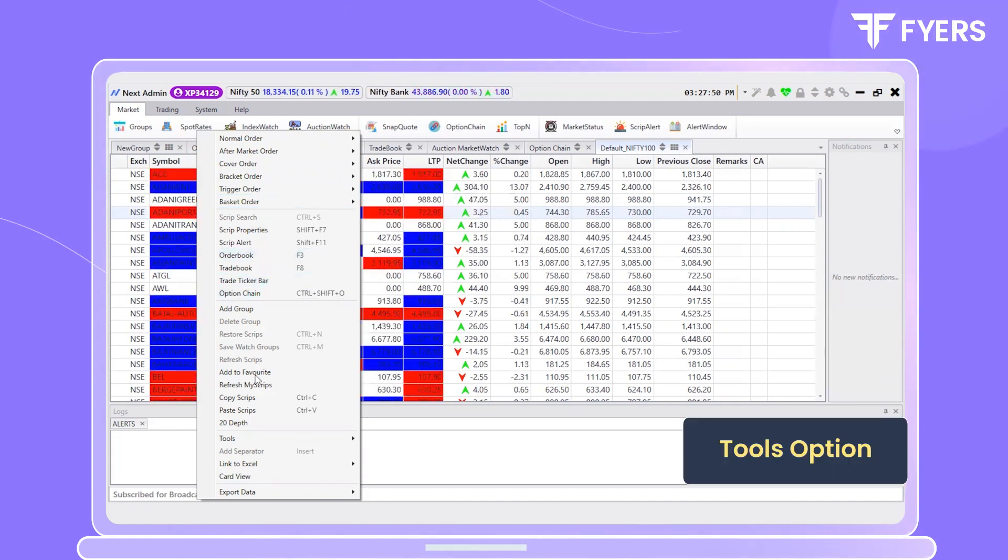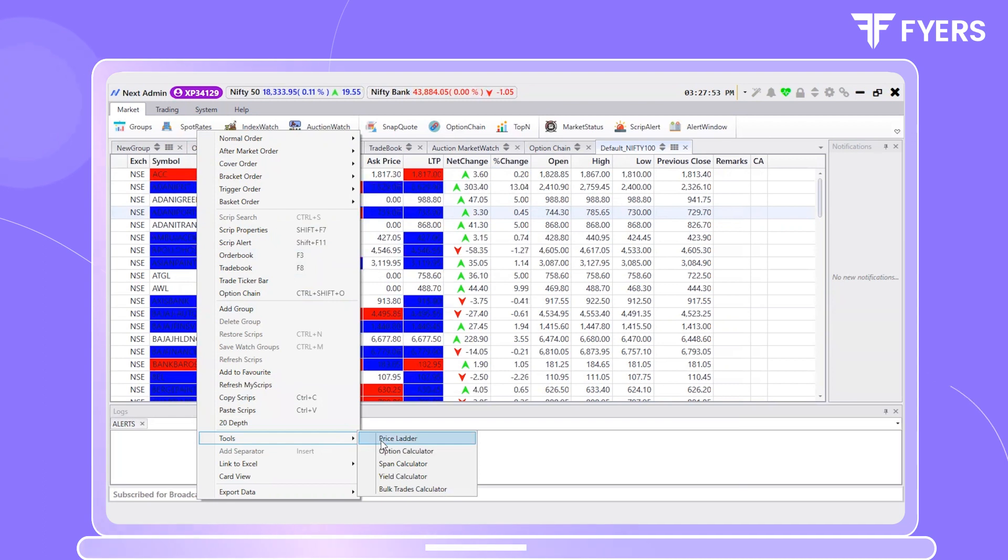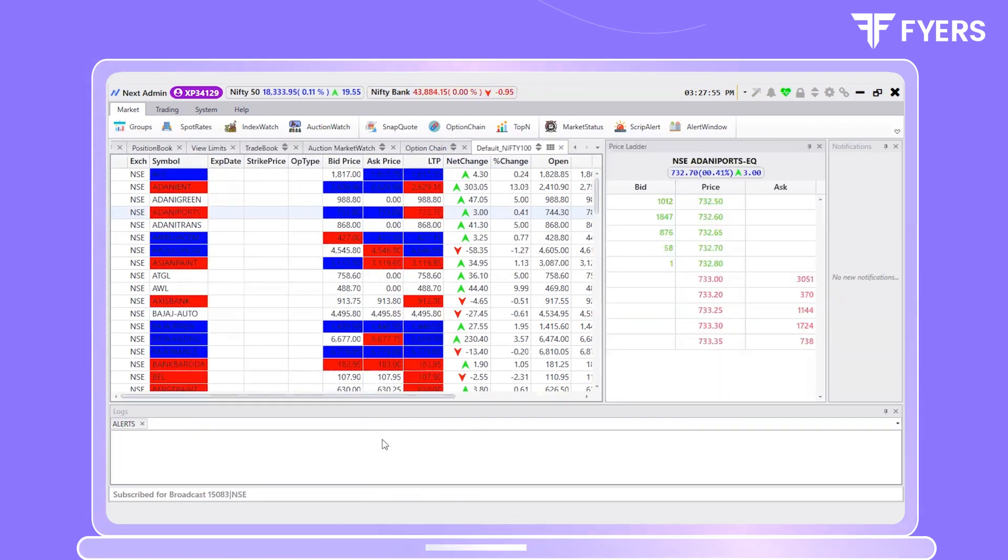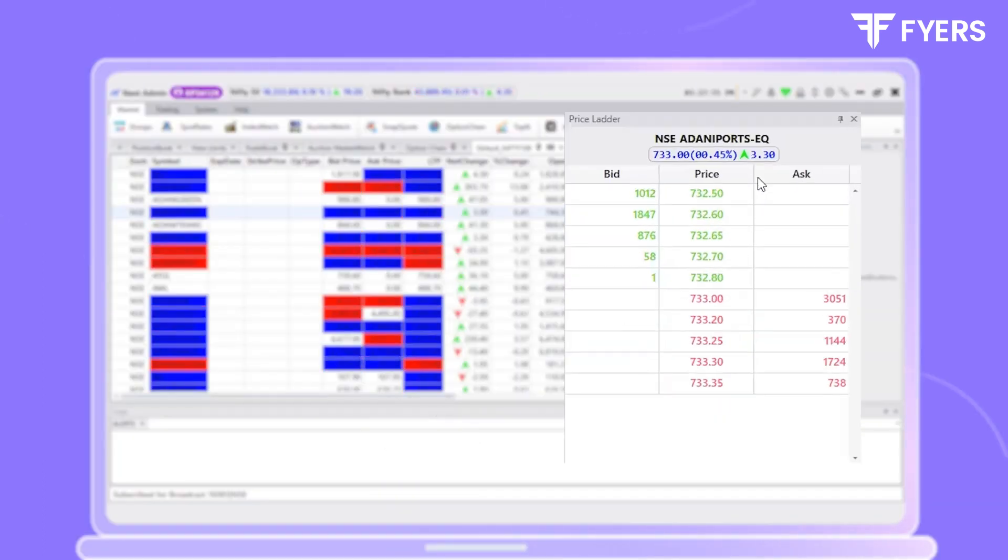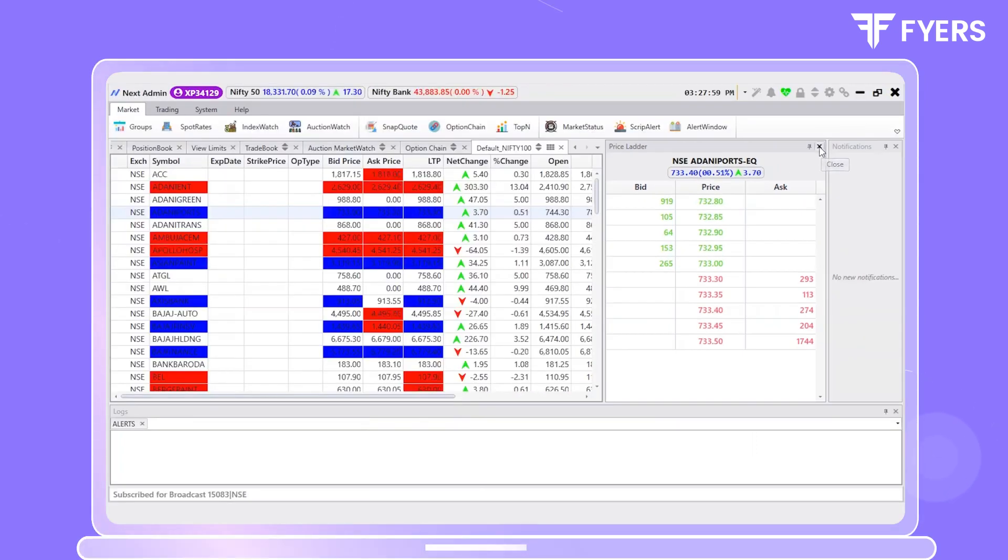Further down, you will find the tools option. This will provide you access to the price ladder. The price ladder will provide you information about the market depth.